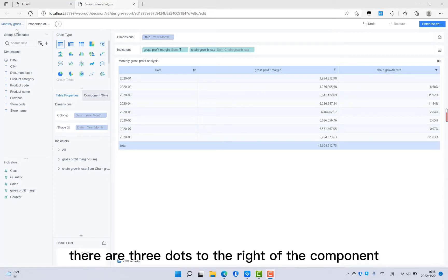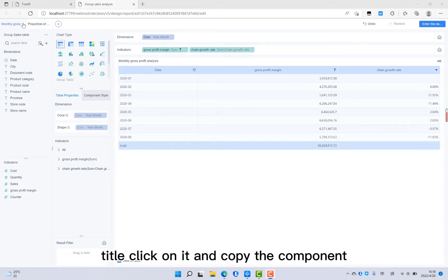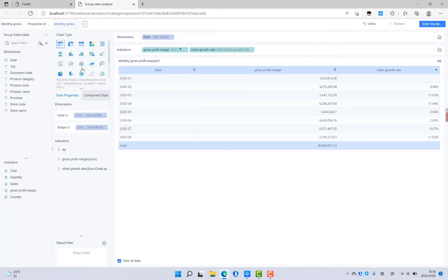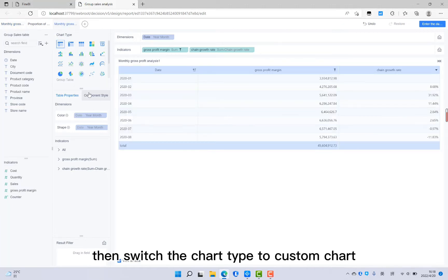There are three dots to the right of the component title. Click on it and copy the component. Then switch the chart type to custom chart.